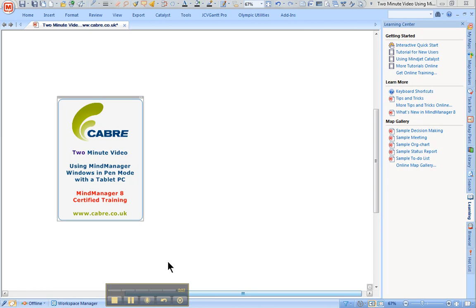First of all, select pen mode. Bottom left hand corner, there's a pen icon.